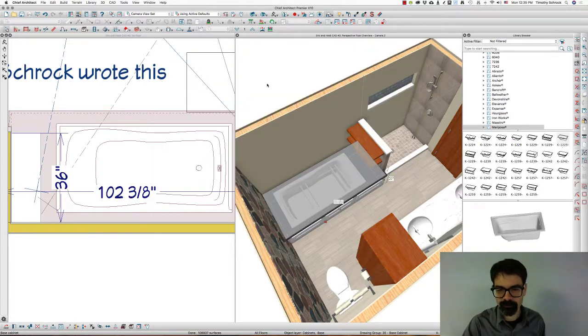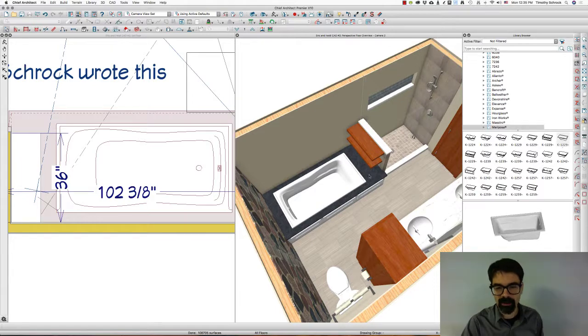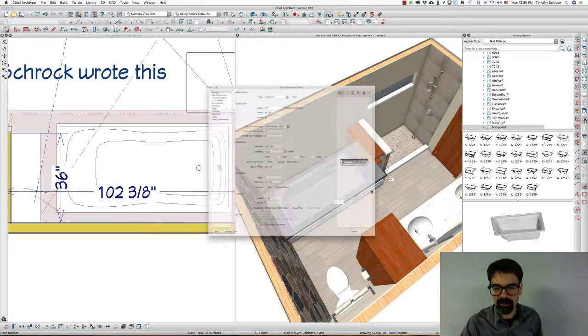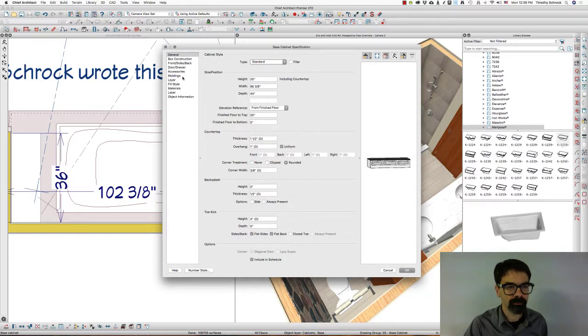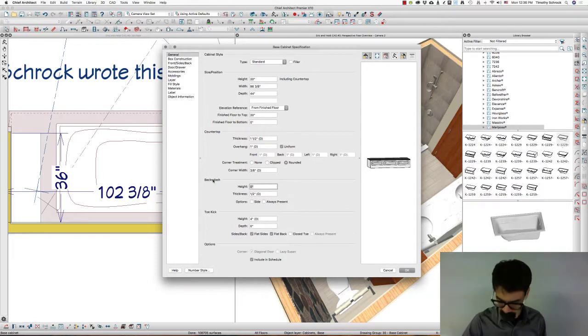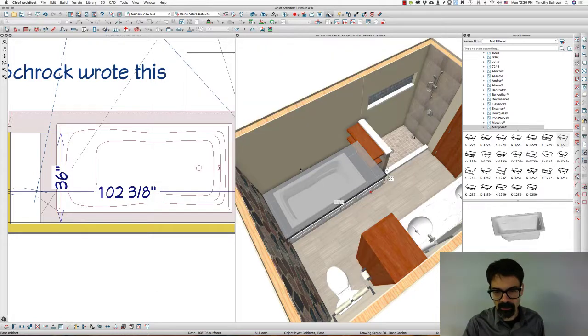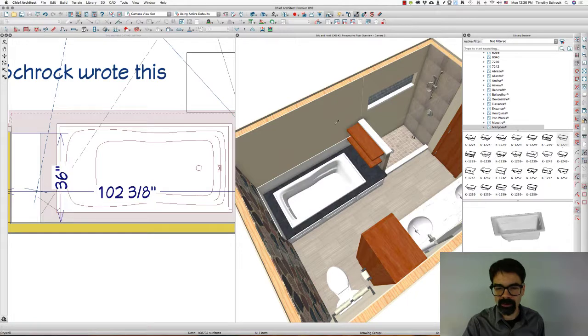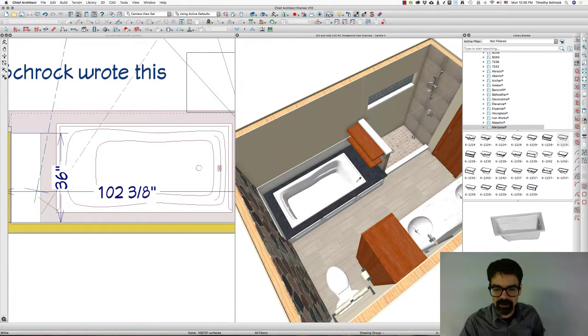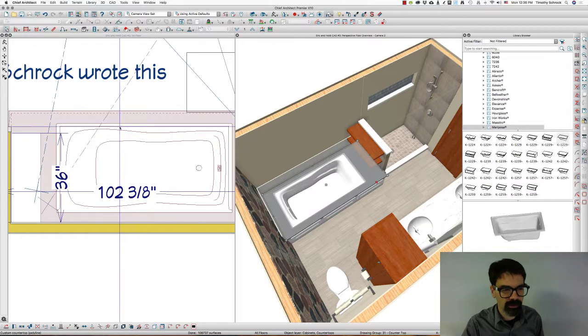And there you have it. Last but not least, we're going to add a backsplash. Thirteen inches high. Click OK, and this is going to be, I do not want backsplash on the side. Oops.